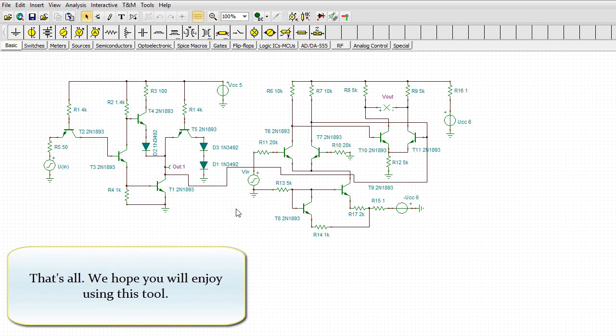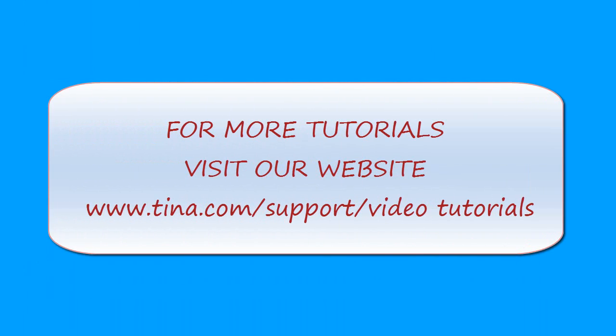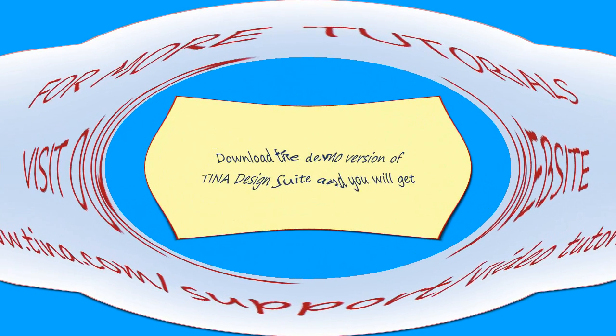And that's all. We hope you will enjoy using this tool. For more tutorials, visit our website at www.tina.com/english/tina/video_tutorials.